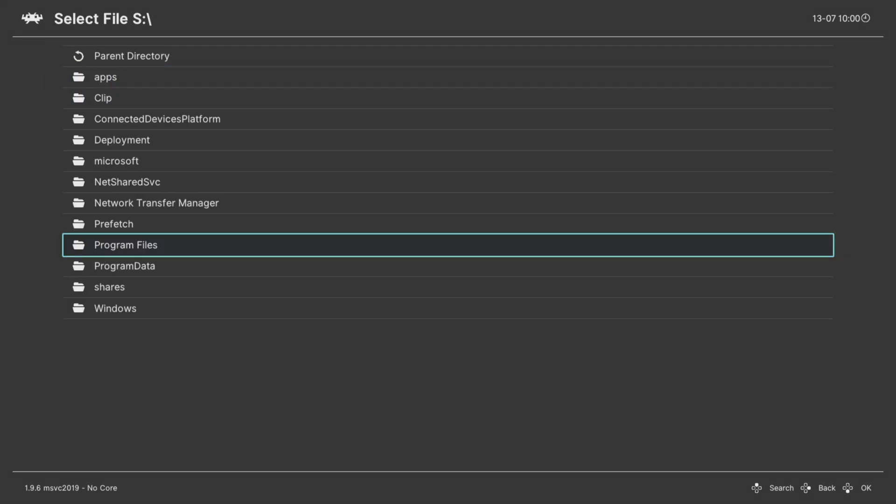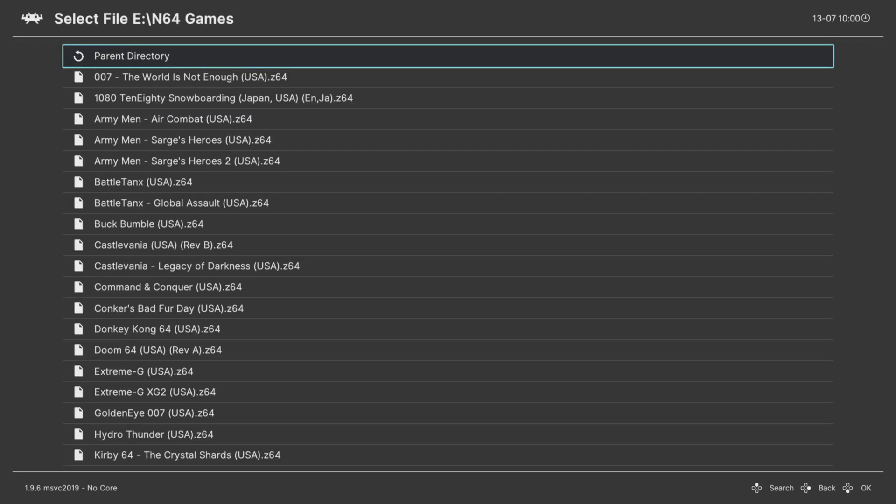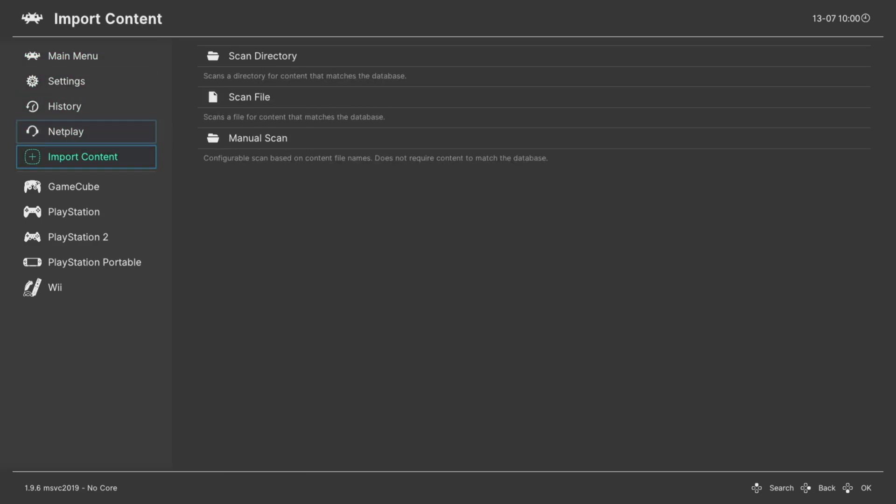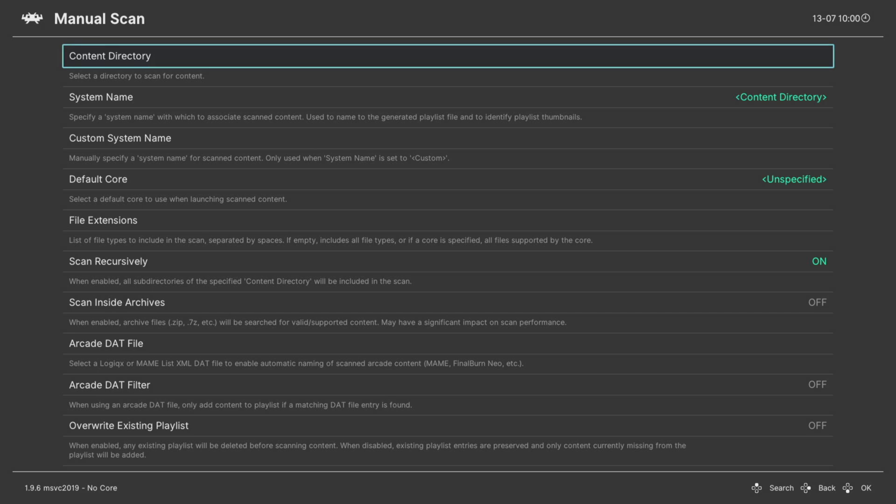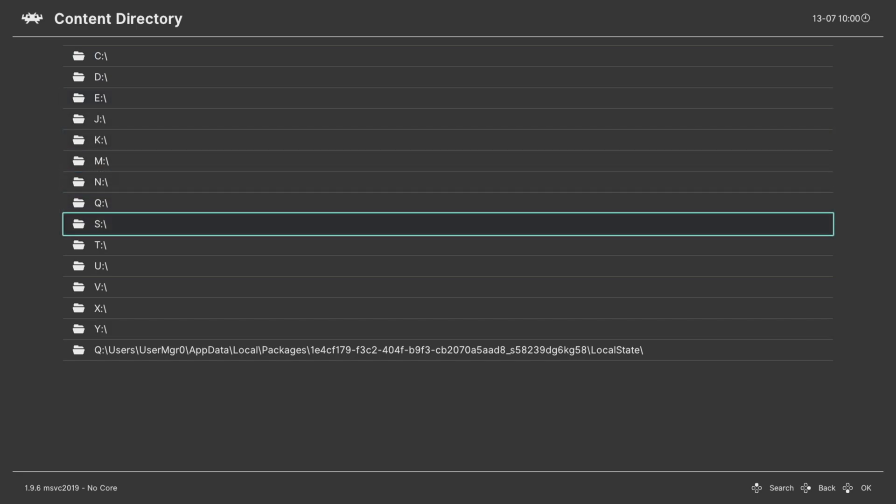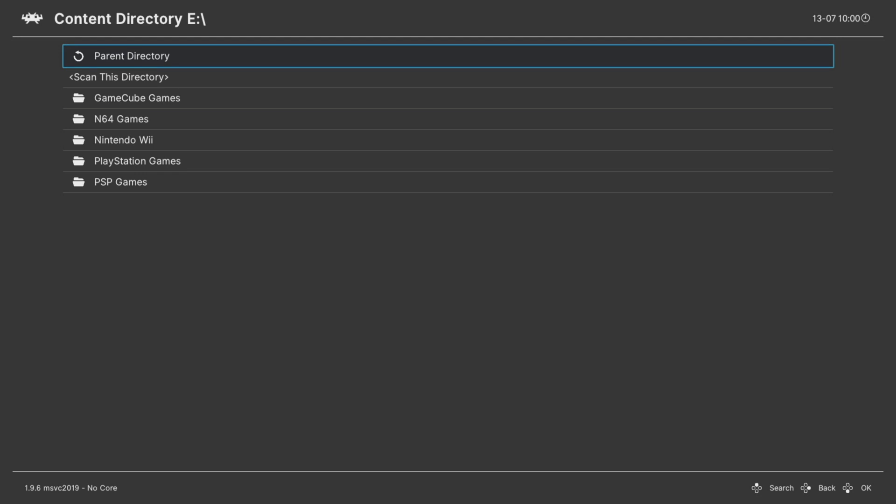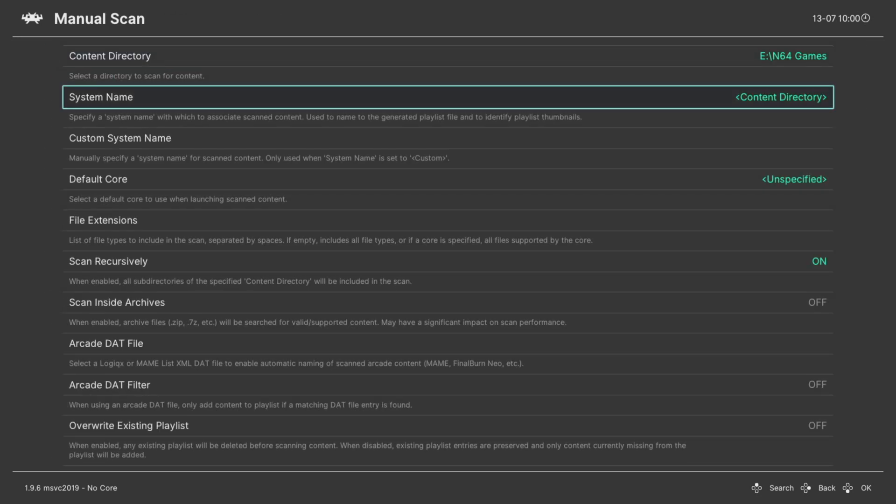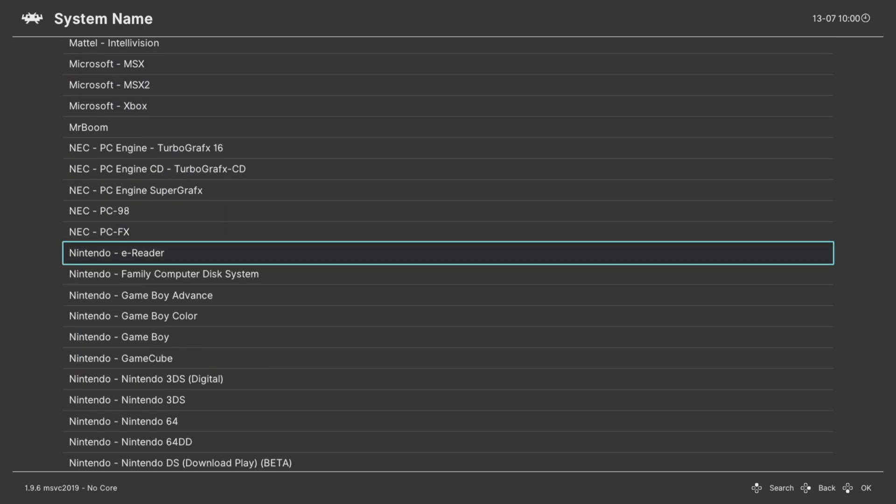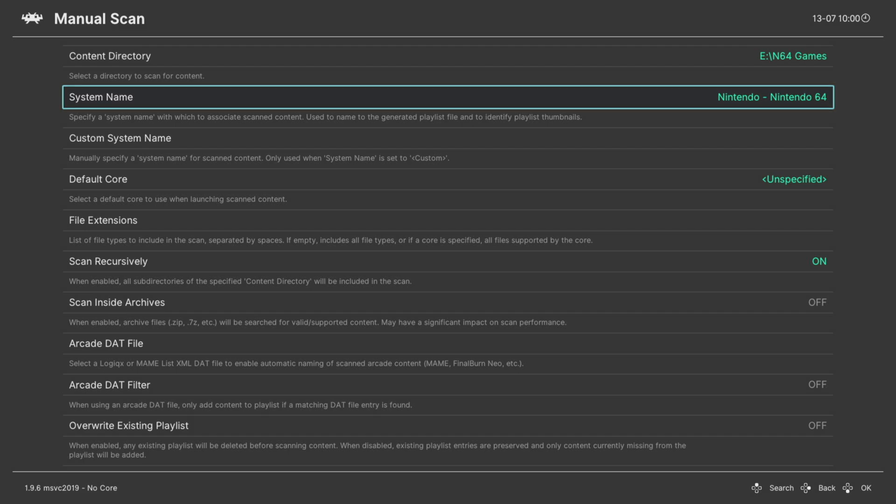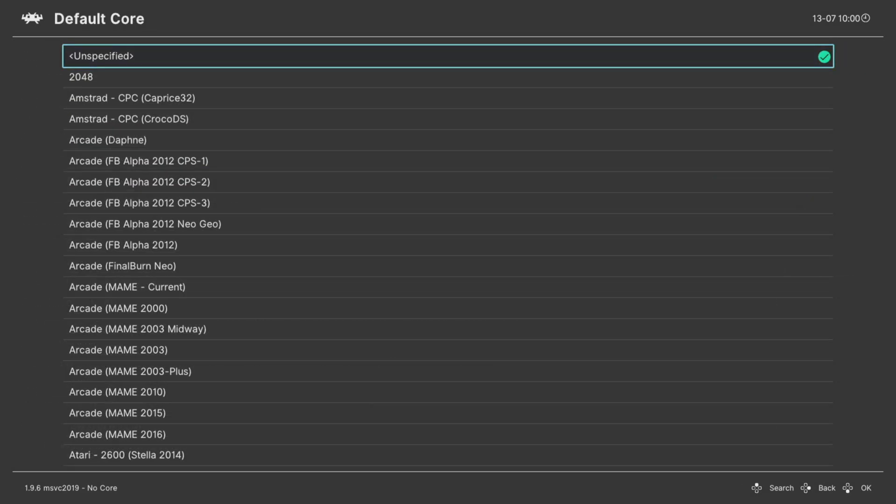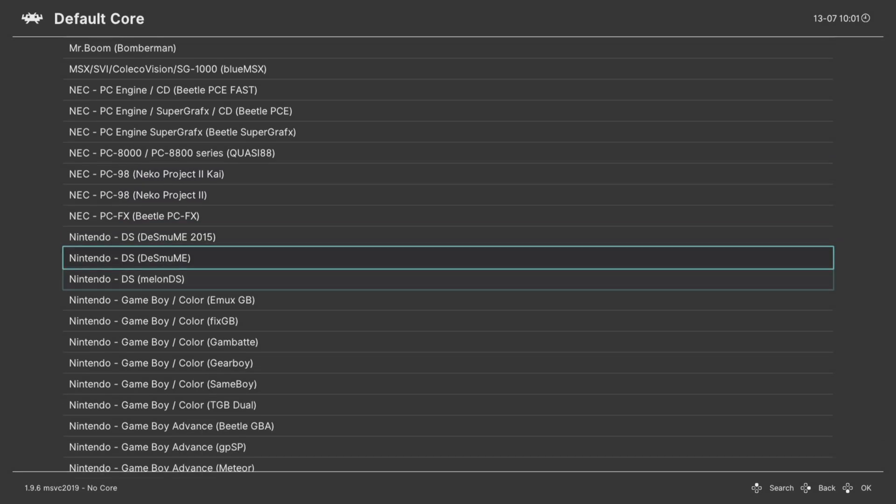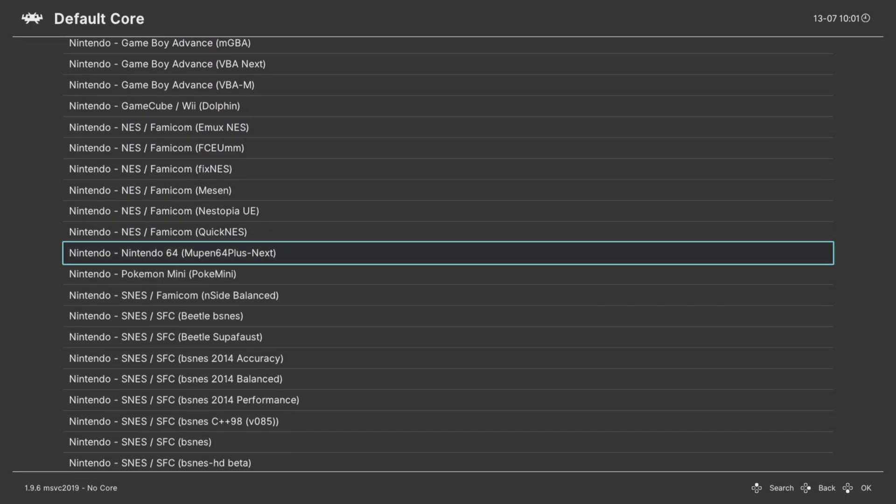I'm personally not a big fan of this method. It's a little bit slower. So what I'd like to do instead is make a games playlist. Back on the main menu, you can go down to Import Content, do a Manual Scan, choose your content directory. For my purposes, I'm actually going to keep my games on USB. Now for the system name, press right on your D-pad to get down to Nintendo and find Nintendo 64. Then for the default core, press right on your D-pad again until you get down to Nintendo and find Nintendo 64 Mupen64 Plus Next.